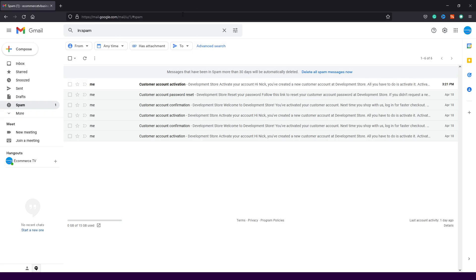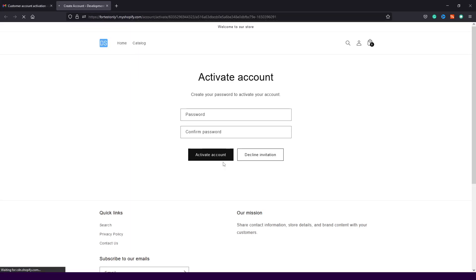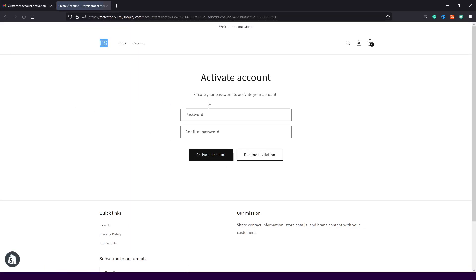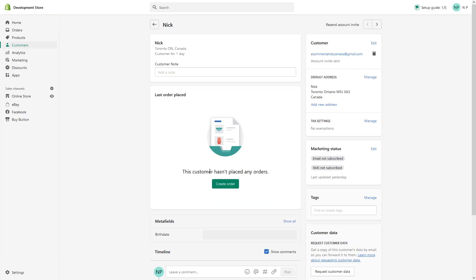Very straightforward. As you can see, I just sent the request for account reactivation. Essentially, as a customer, I would just have to fill in the password. And that's it. The account is now reactivated.